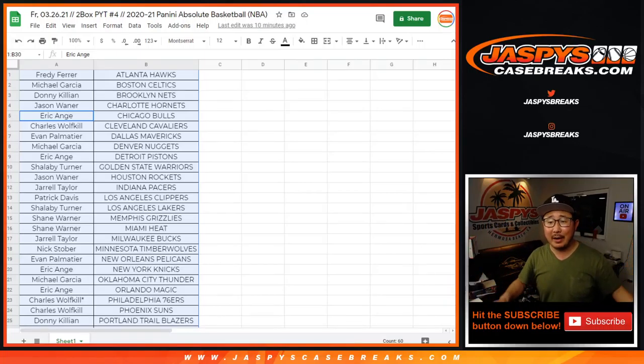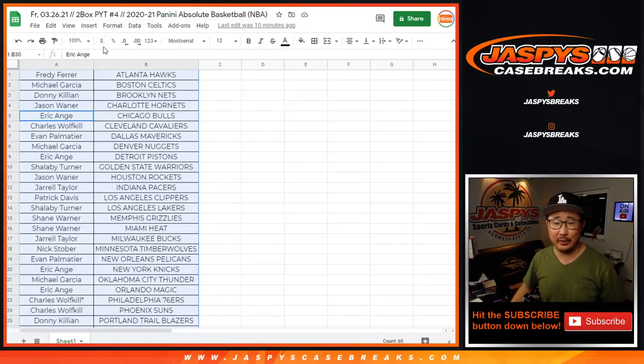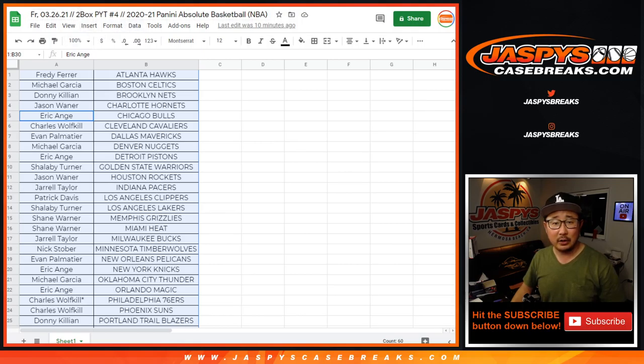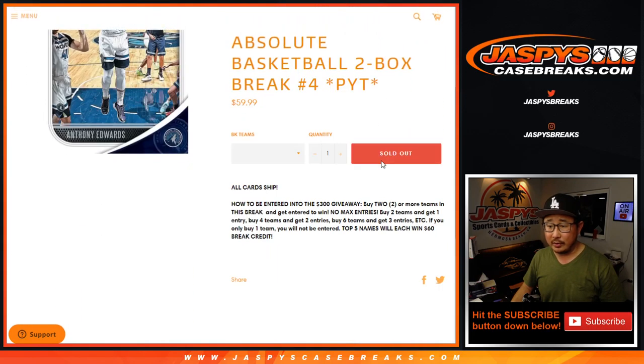Hi everyone. I forgot about the break credit here, pick your team number four. So let's do it.